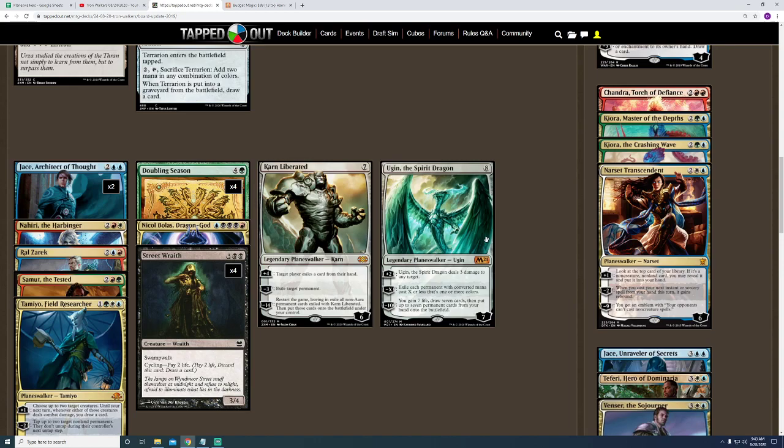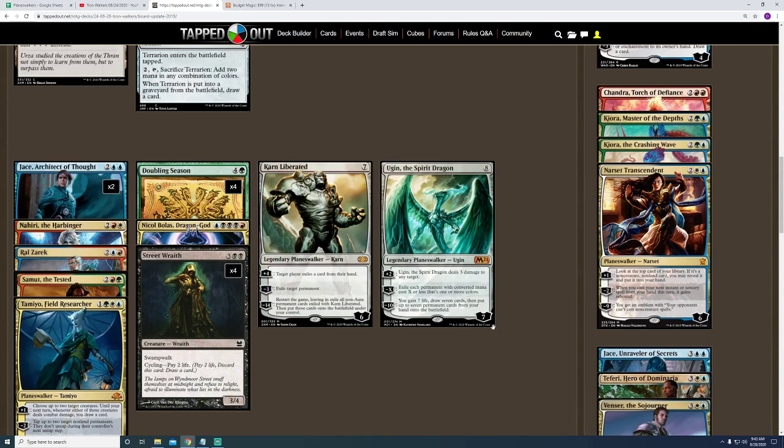But, this guy has negative 10 ability, which I have used on a couple of occasions, that you gain 7 life, draw 7 cards, and then put up to 7 permanents into play. The reason why that's great is, I play a lot of planeswalkers, and if I'm hitting this guy's ultimate ability, it means that I have doubling season out a majority of the time. Even though the fact that he adds 2 to himself, and he starts out at 7, means that in 3 turns, he's going to ultimate anyways, if you protect him. Or, if he doesn't get taken care of by the opponent.